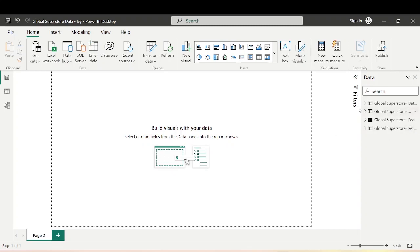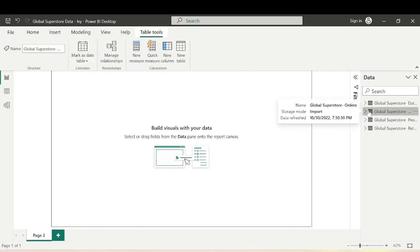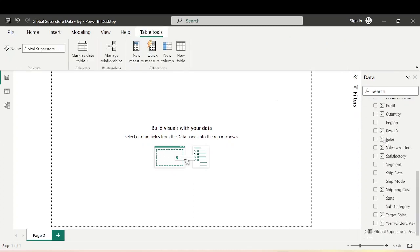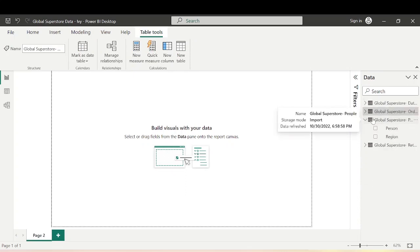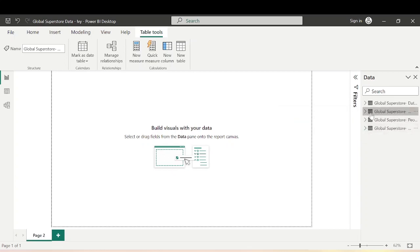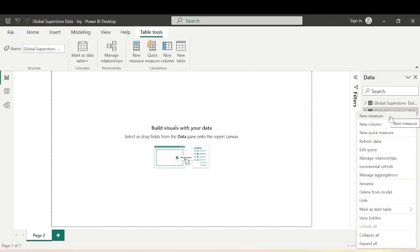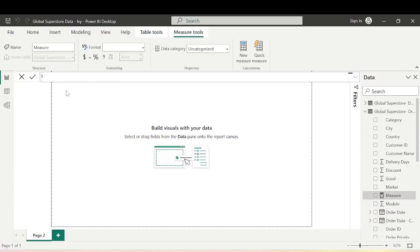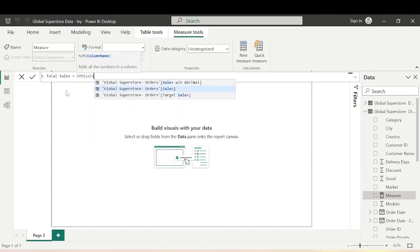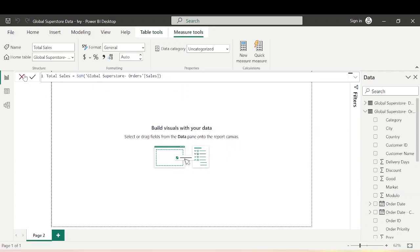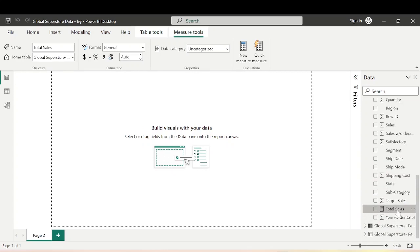Here I have the Global Superstore data — the date table and the orders table with category, city, country, sales, and others. Let's start with the calculation of a simple DAX measure. We need something called Total Sales for our dynamic ranking to work, so this will basically be a simple use of the SUM function on Sales. Hit Enter — we have the Total Sales measure calculated.